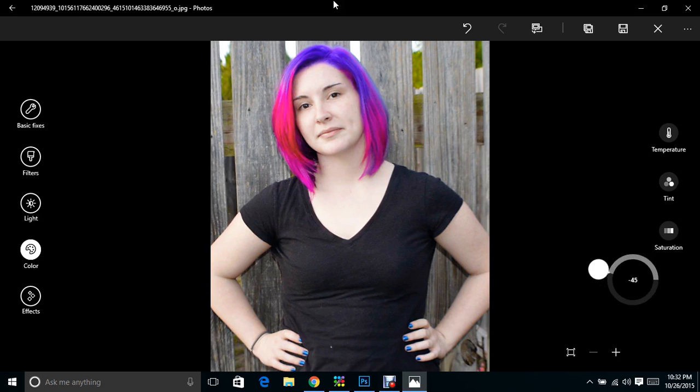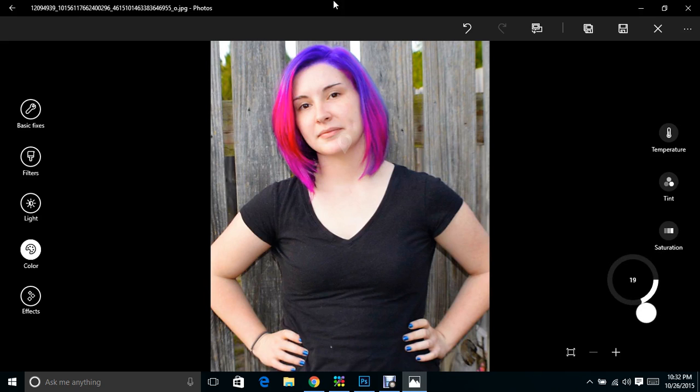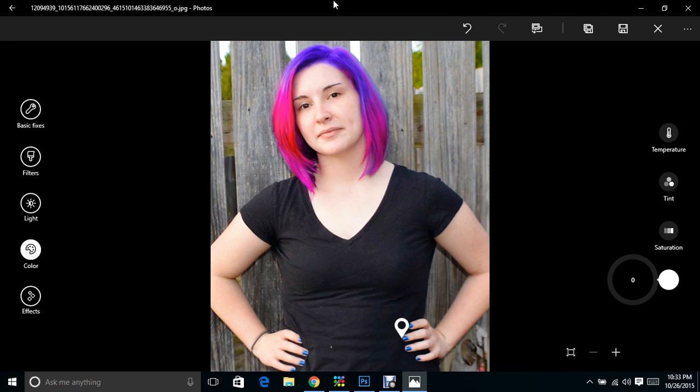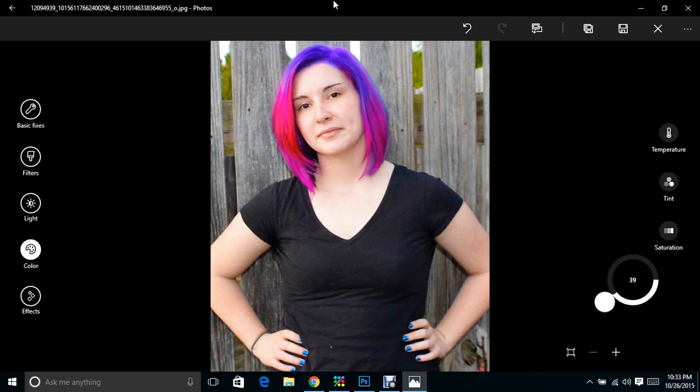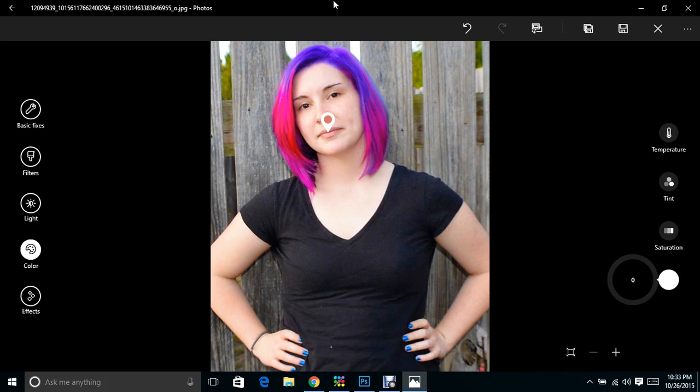I can even change her skin tone, but it's just a really quick way to fix some things like that to really pull out parts of your photos that are not showing the way that you want them to and just really make things pop.